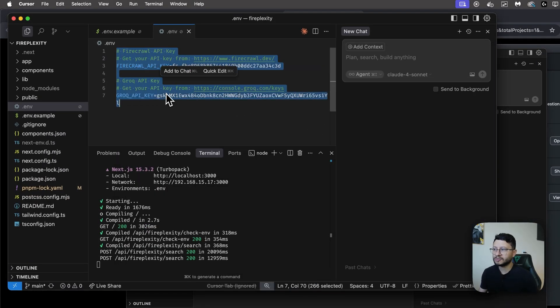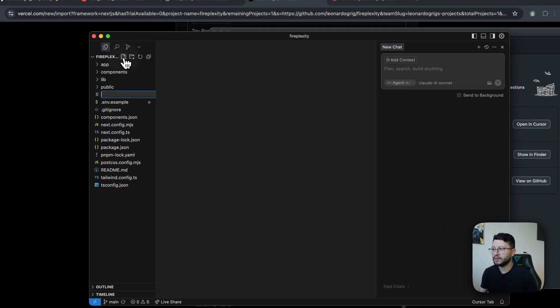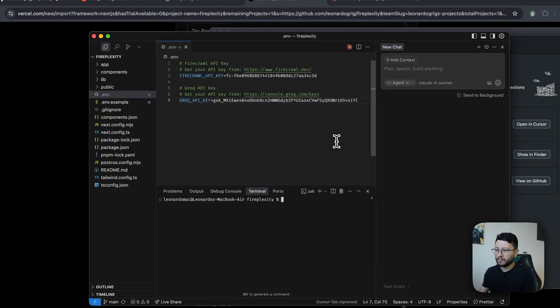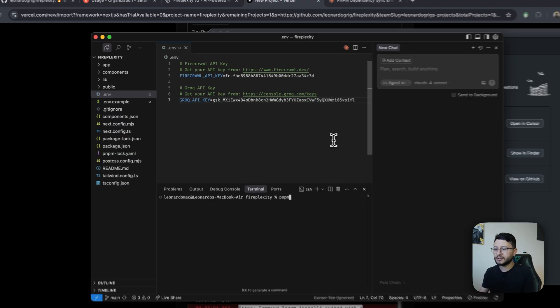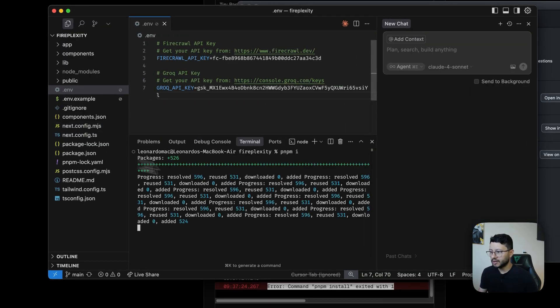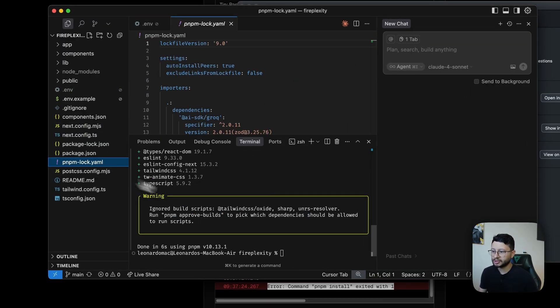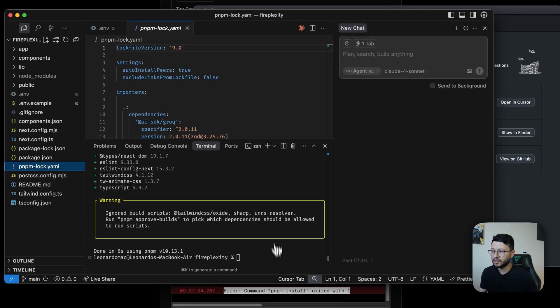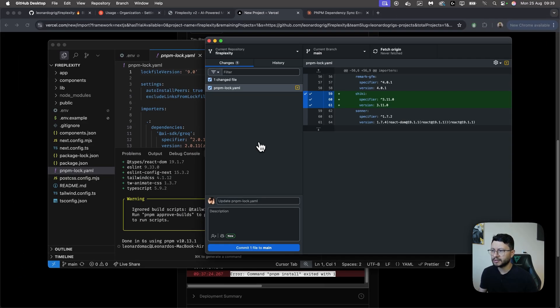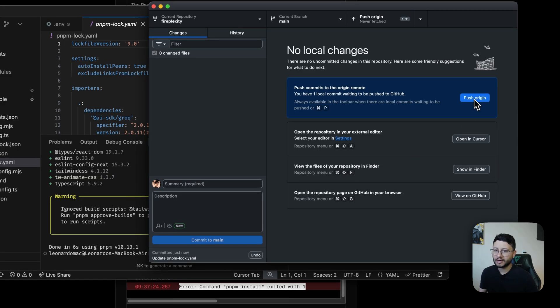I can just grab my .env from the previous project, create a new .env in here, and paste it in. Now open up my terminal and type in pnpm i. Once everything is installed, probably the pnpm-lock will be updated. Not sure. Head back to GitHub Desktop and it has been updated. So let's just commit that. Click to push origin.